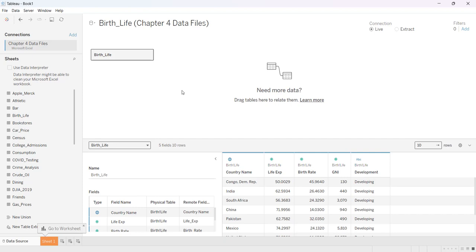And so it shows me that I have country name, their life expectancy, birth rate, the general nutrition index, and a designation as to whether the country is developing or is developed.